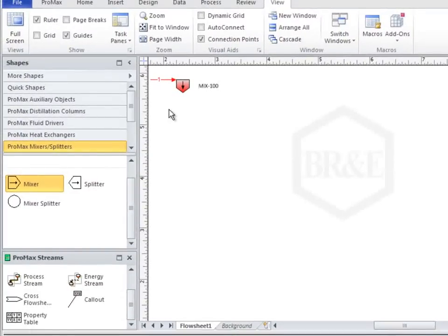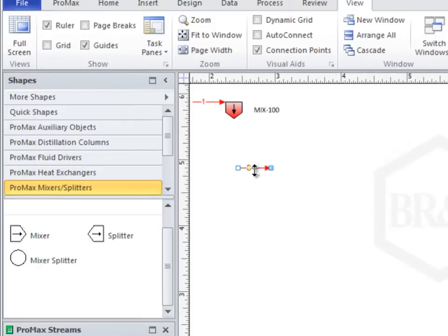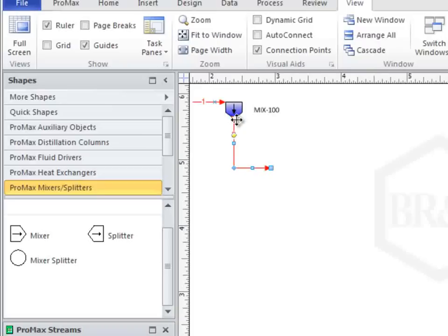Dragging another stream onto the flowsheet, we can now connect this stream to the outlet of the mixer by grabbing the back end point of the stream and dragging it to the connection point on the mixer. If you grab anywhere other than the end point of the stream, the entire stream will move instead of just the end point.